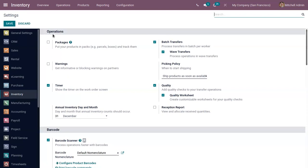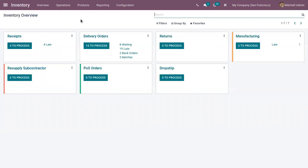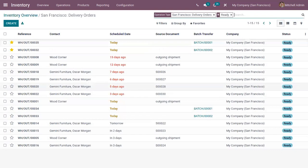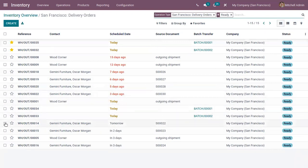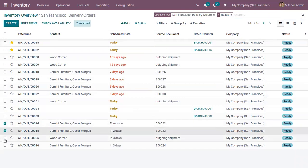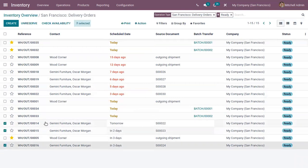Let's go to our inventory overview and start with the working of batch transfer. Here we can find all our operations. Let's open our delivery orders — we have 15 orders to process. Let's see how we can create a batch transfer from the transfers list view. Let me choose the transfers here.